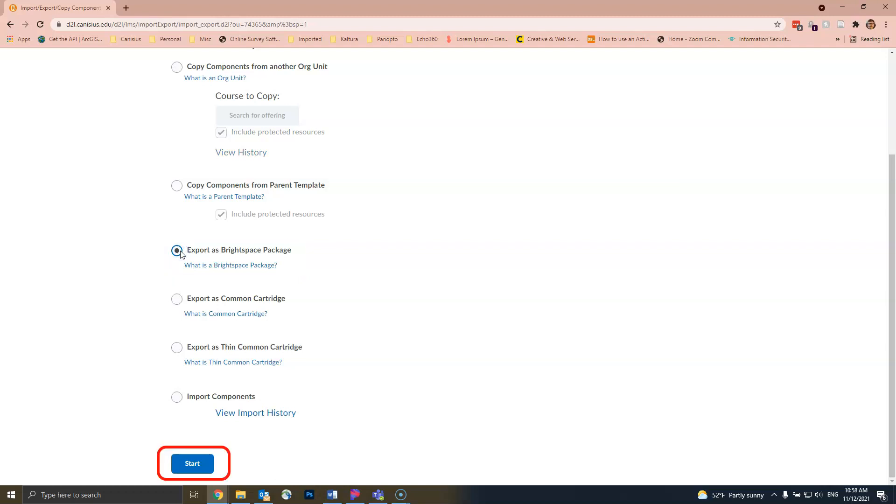In the lower left corner, there will be a blue Start button. Click on that to start the export process.